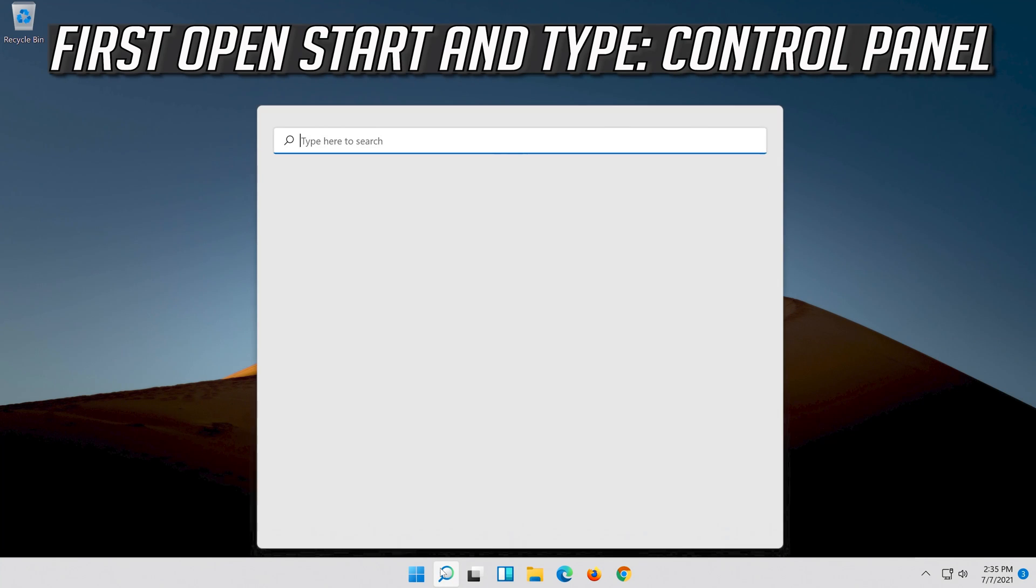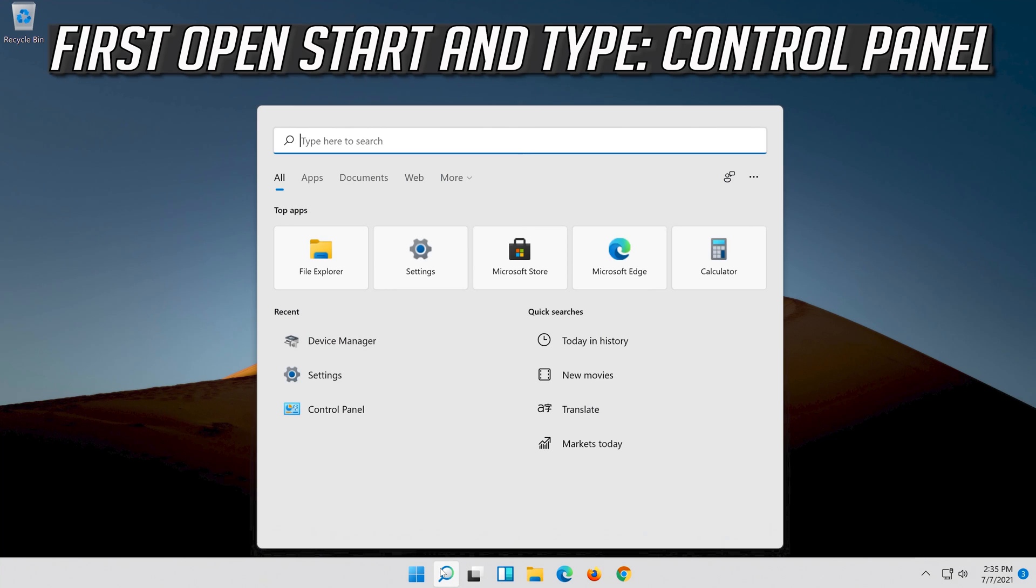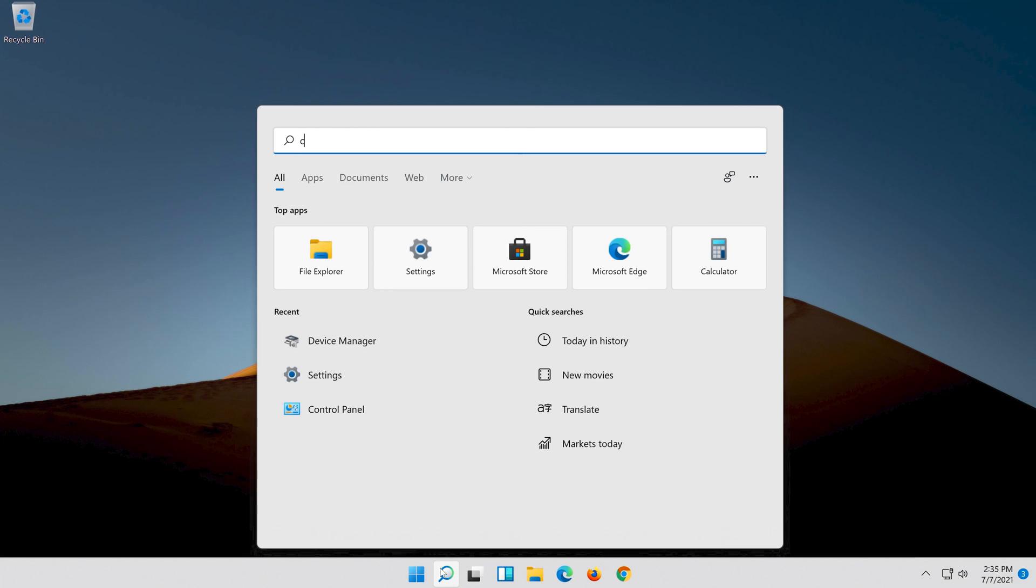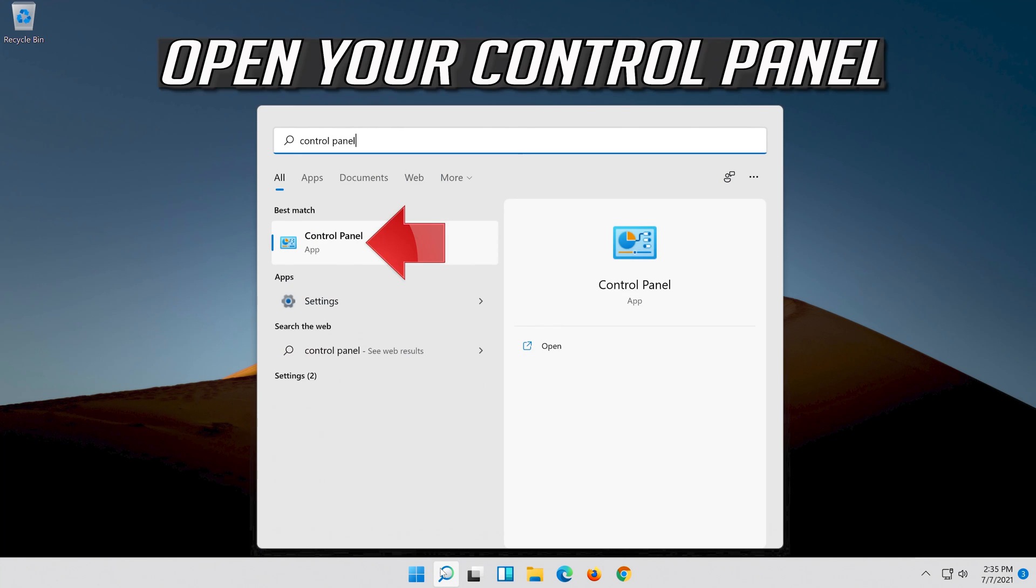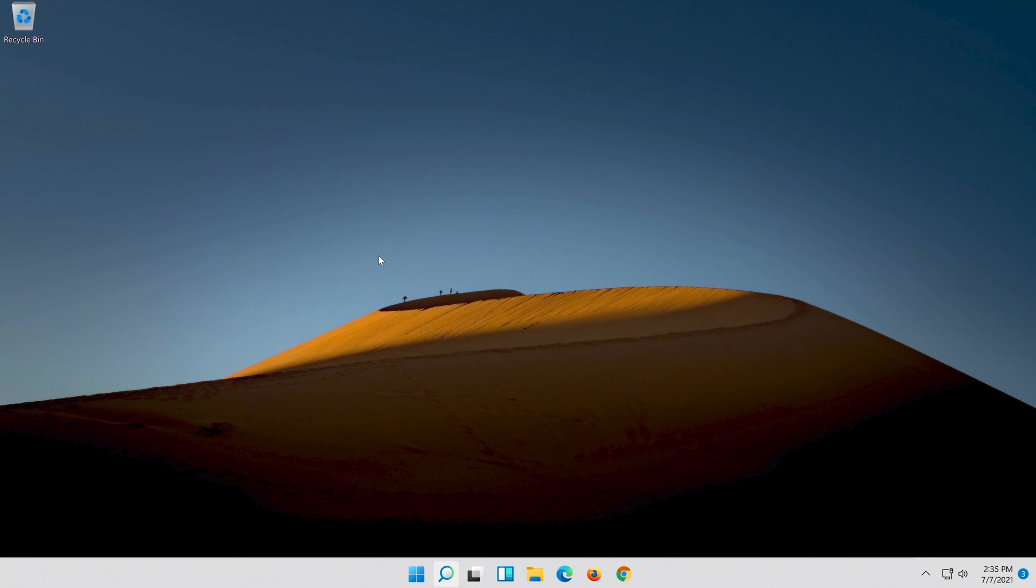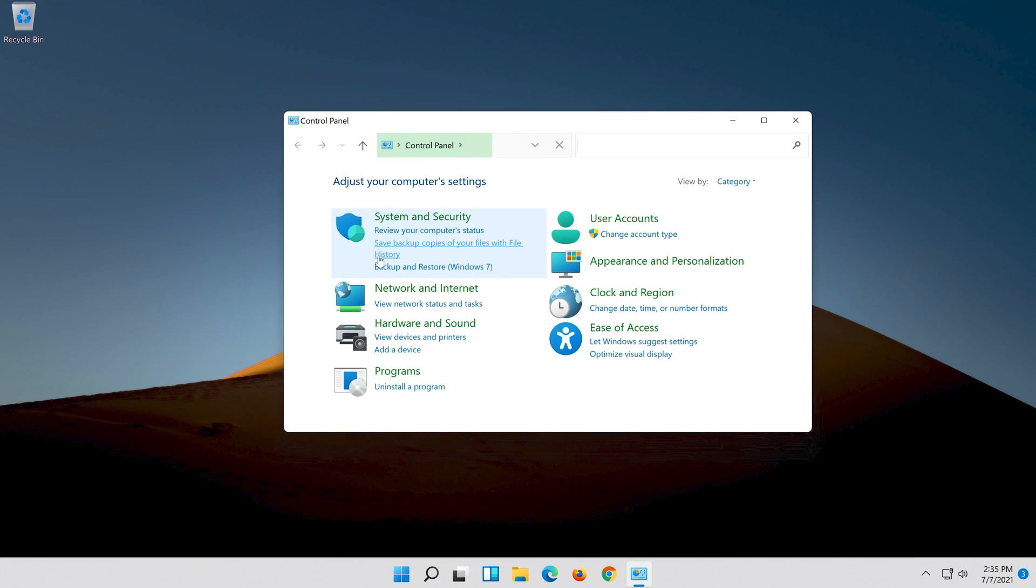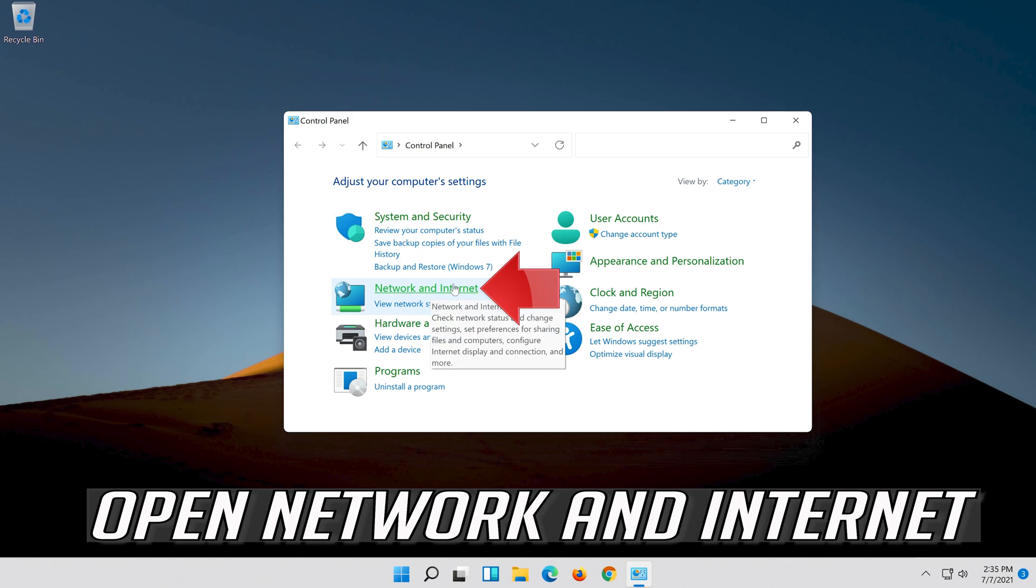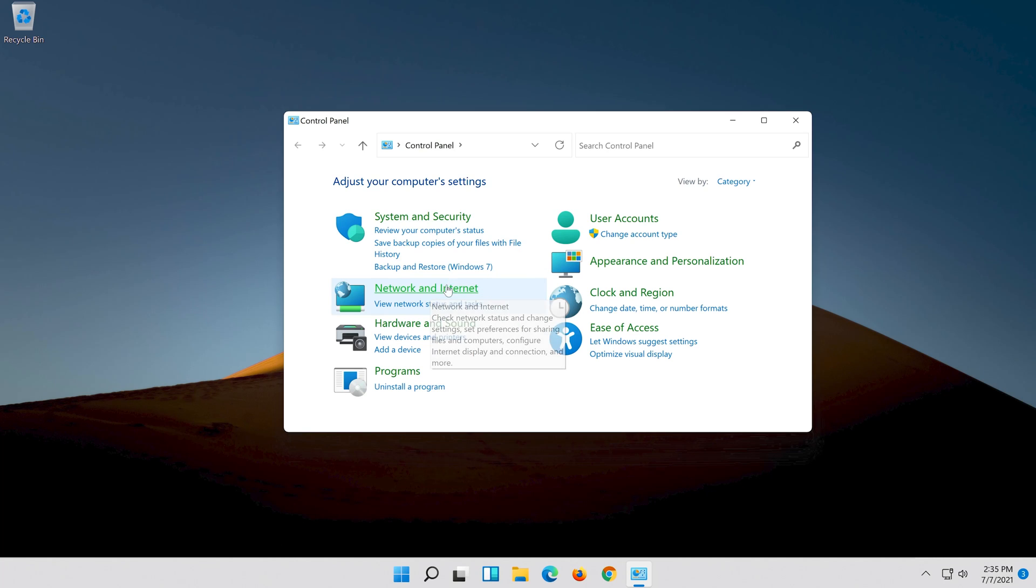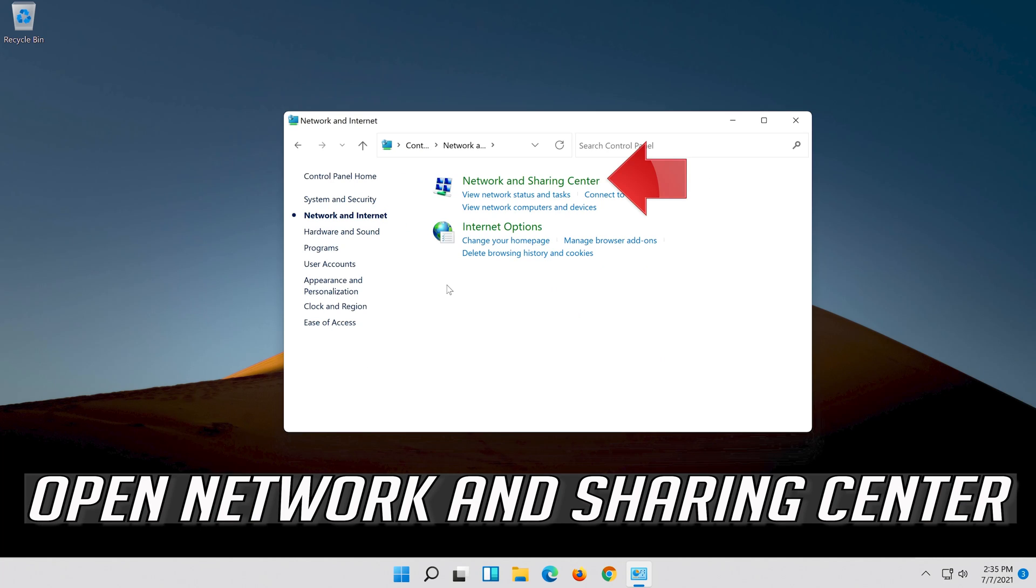First, open Start and type Control Panel. Open your Control Panel, then open Network and Internet, then open Network and Sharing Center.